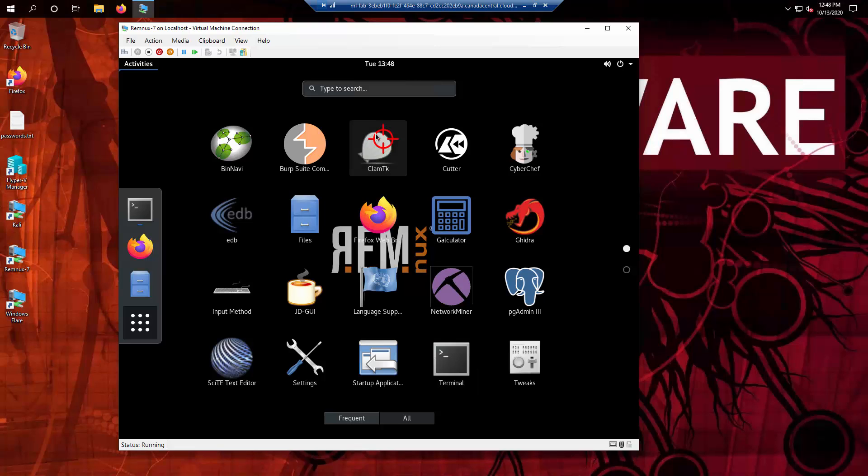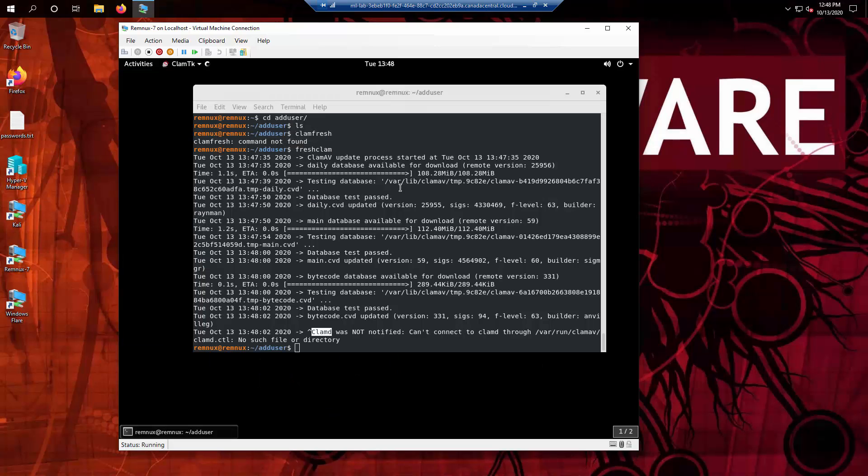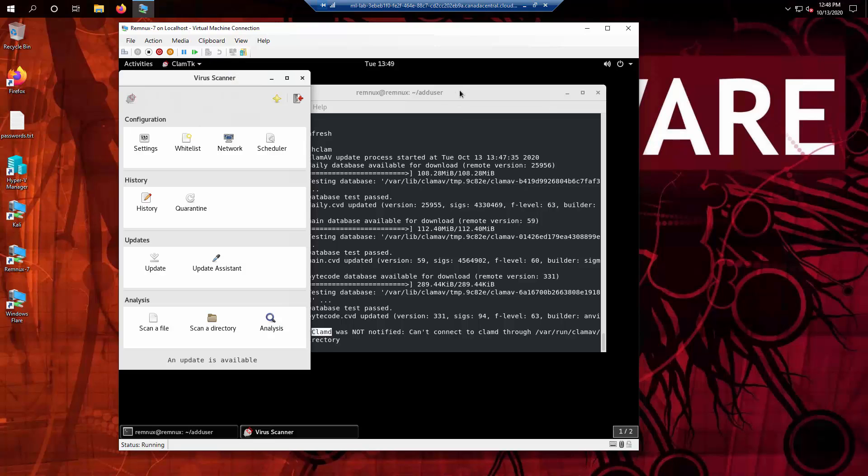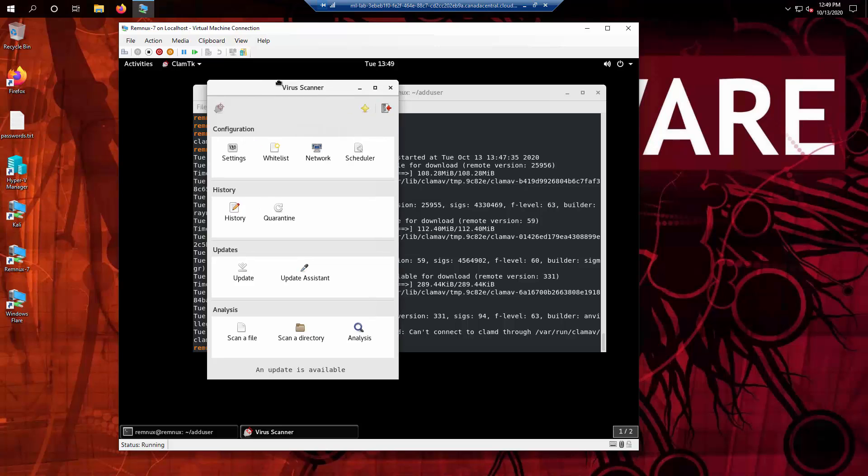It's a little icon that looks like this, a clam shell with a target on it. When we launch that, this will launch the graphical front end to the anti-malware scanner.